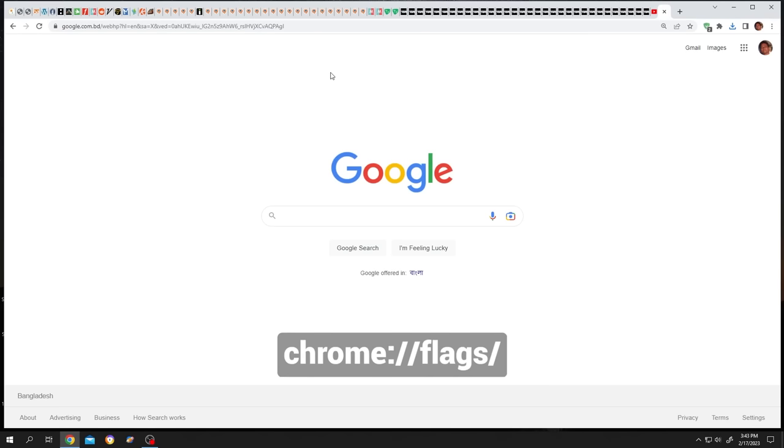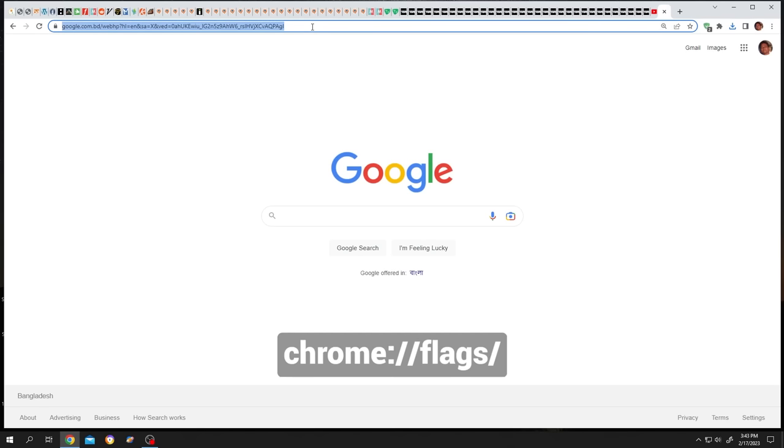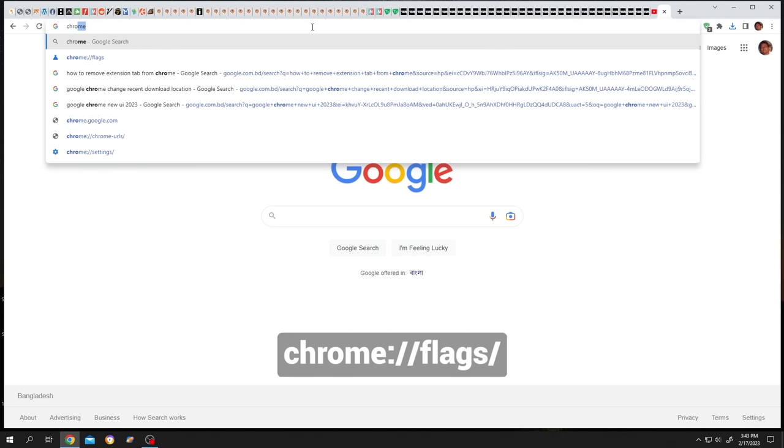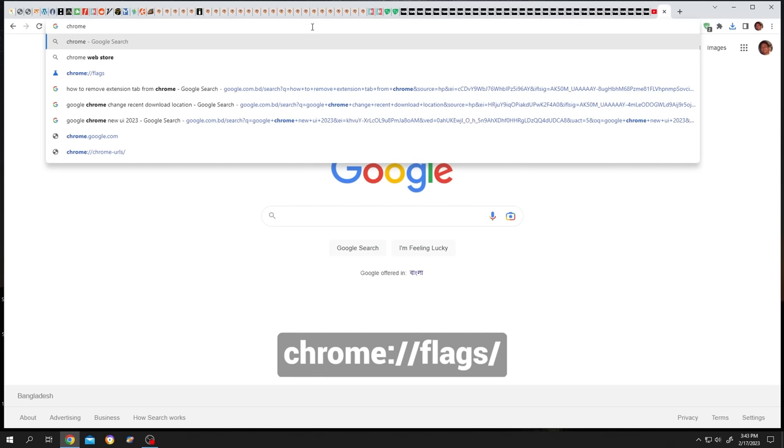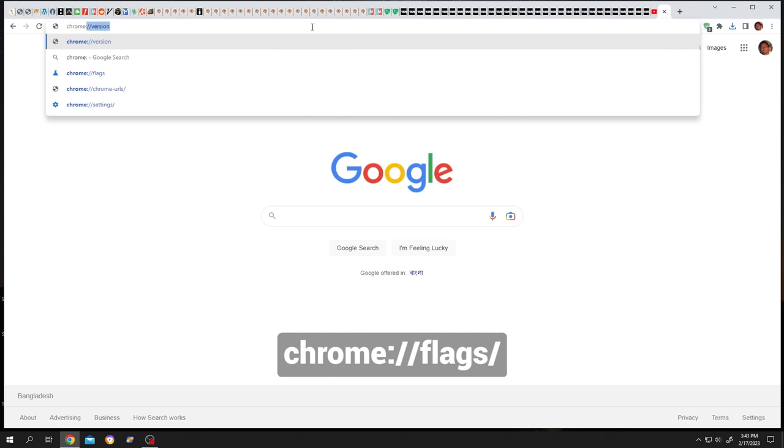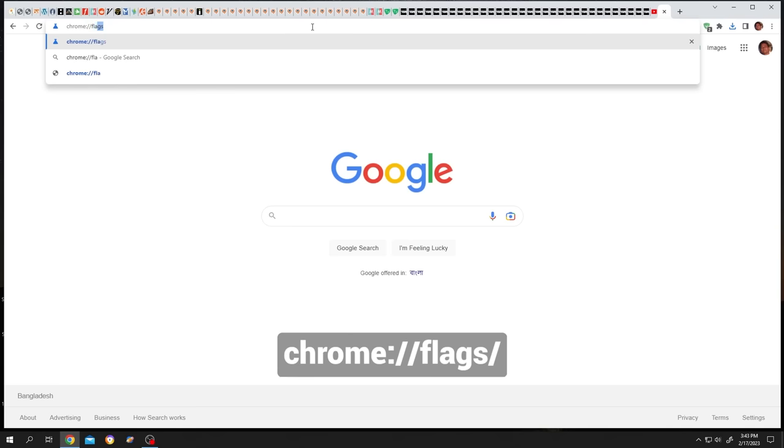Open one of the browser tabs and write chrome colon double slash flags, then another slash, then press Enter.